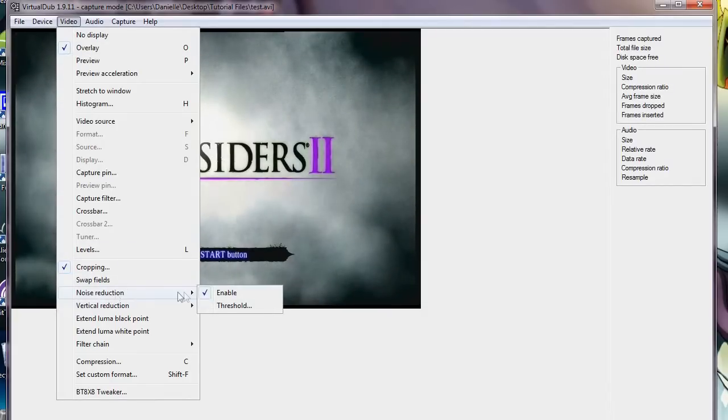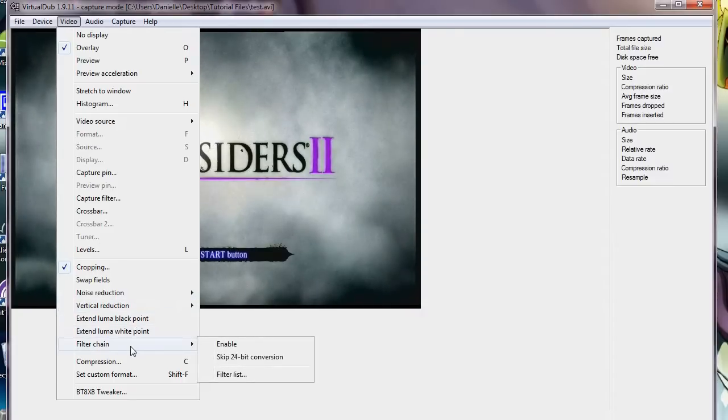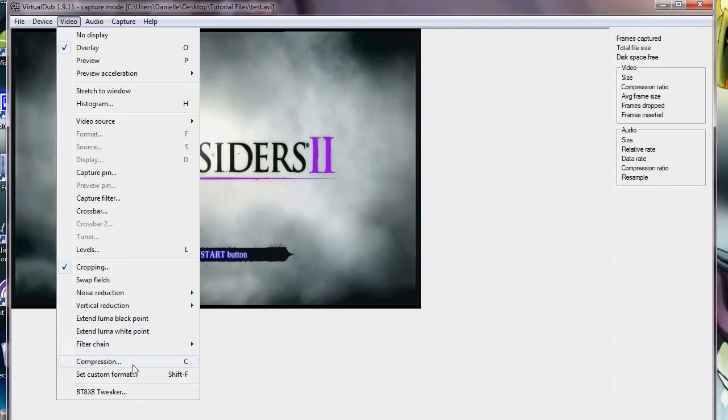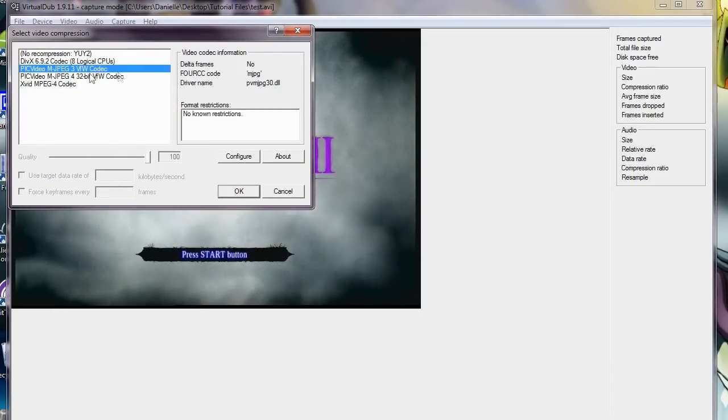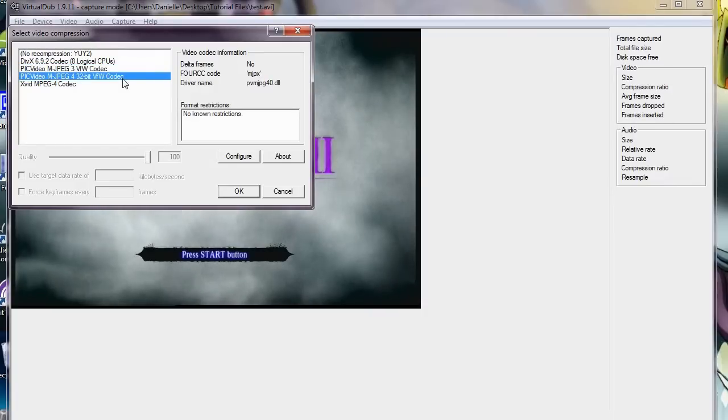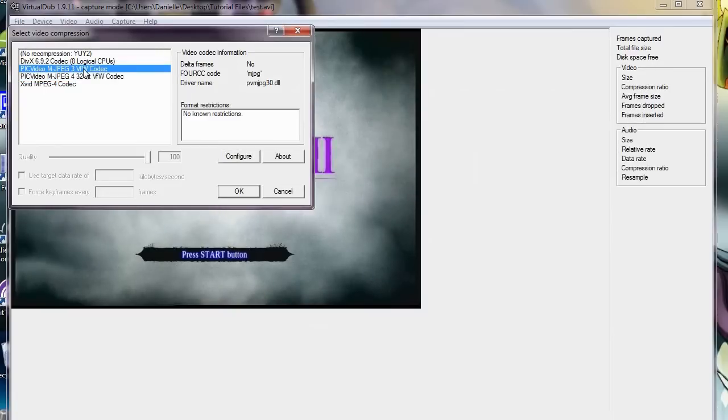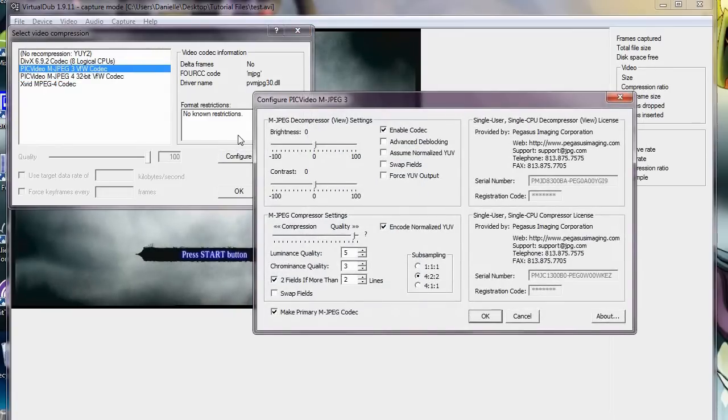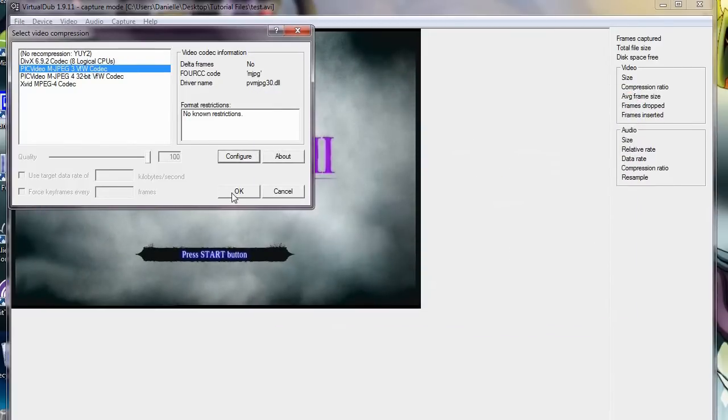I have noise reduction enabled. Vertical reduction, none. Filter chain, I don't have any of that. Compression. This is important. Set it to PIC video and JPEG. Well, I guess you would have to use 4, but... What you would do is choose 4, but have the configuration the same as what I have here. I've already shown you this in the last video, but I'm showing it again just for the sake of whatever. Just because. Go to OK.